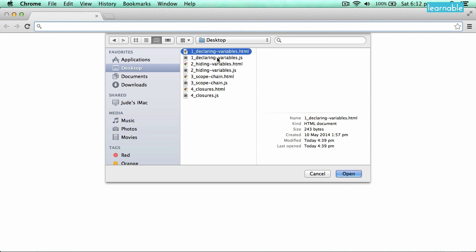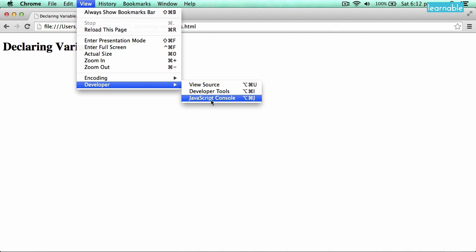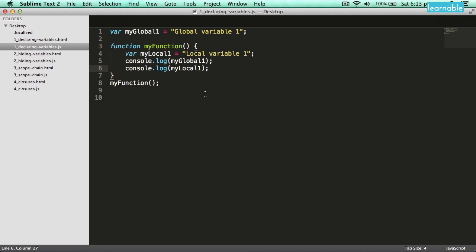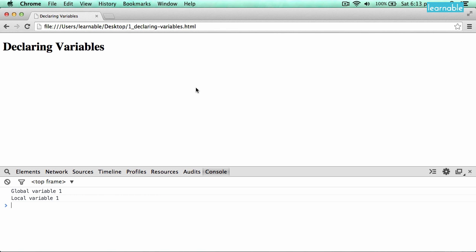Let's open up the file. View developer, JavaScript console. We'll bring up the JavaScript console and you can see these two lines being logged out with those two variable values. This shows that I've got access to my global variable inside of a function, and I've also got access to my local variable. If I take this out and put it outside of the function and reload the page, you'll see that my local one is not defined.